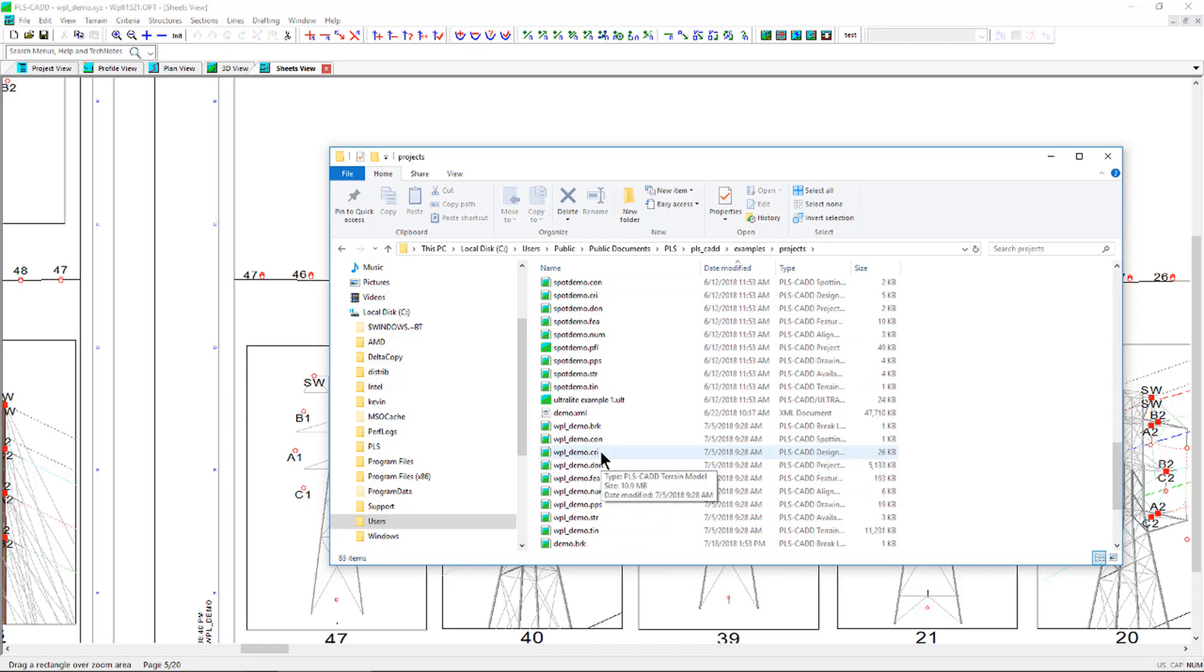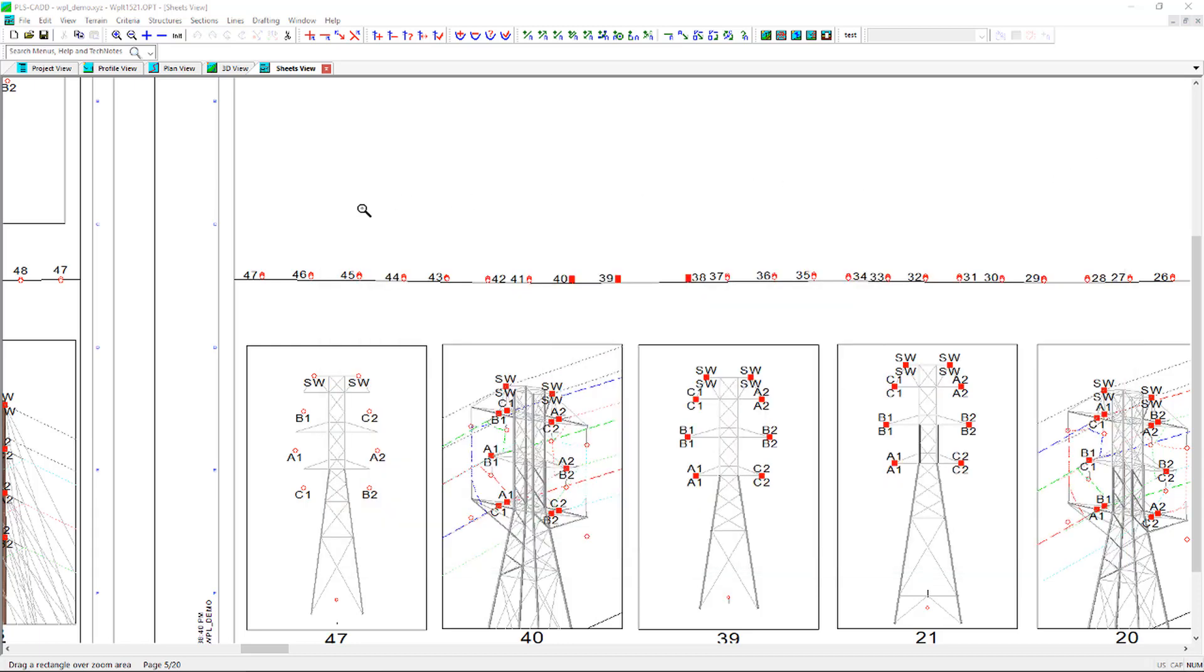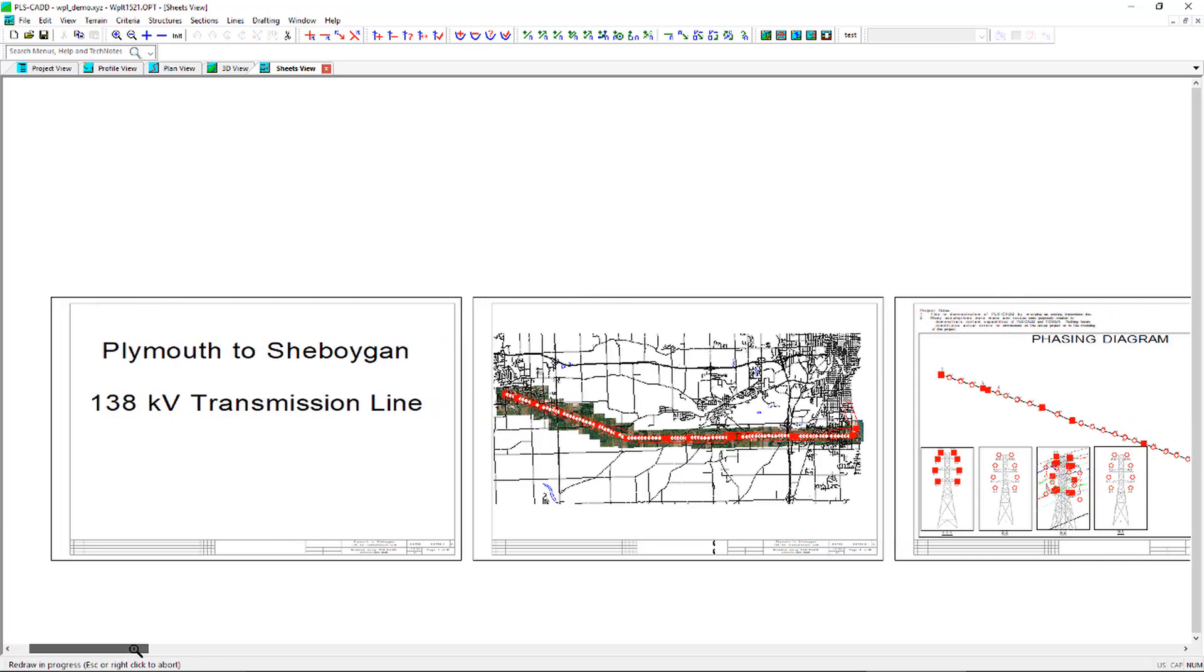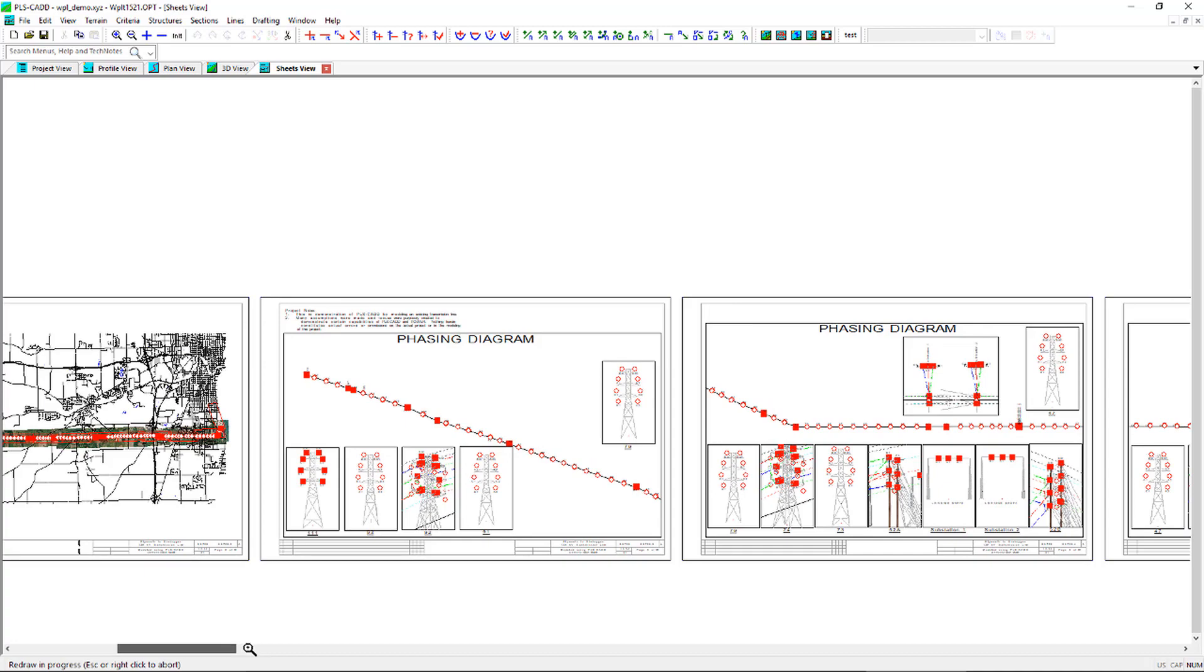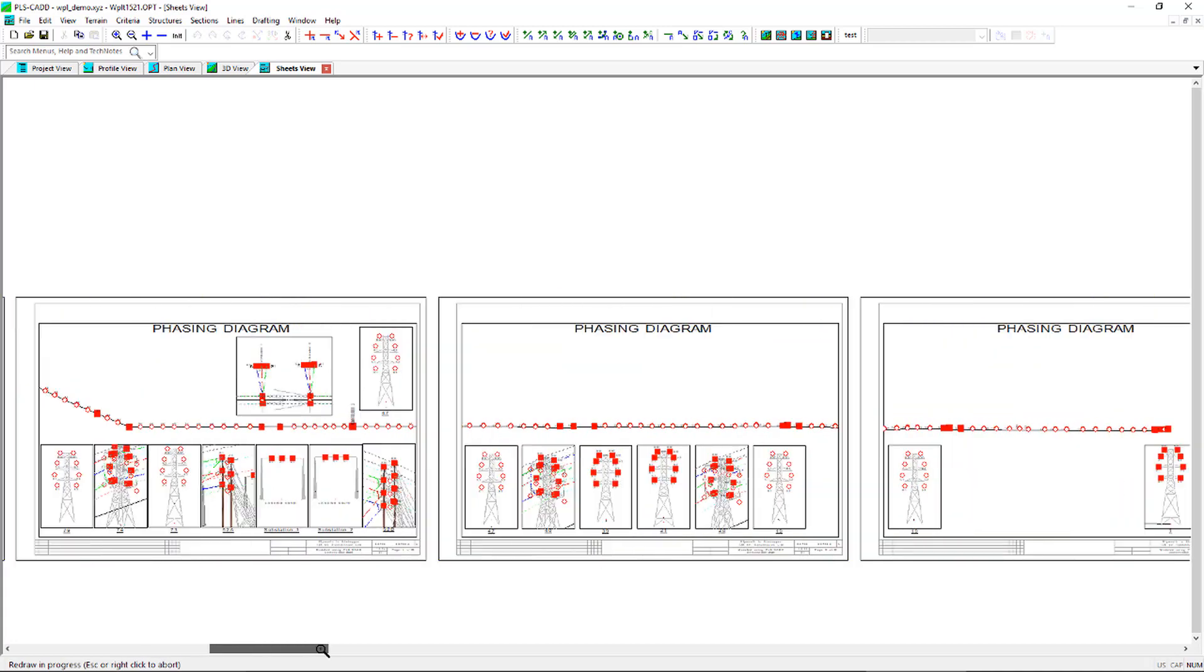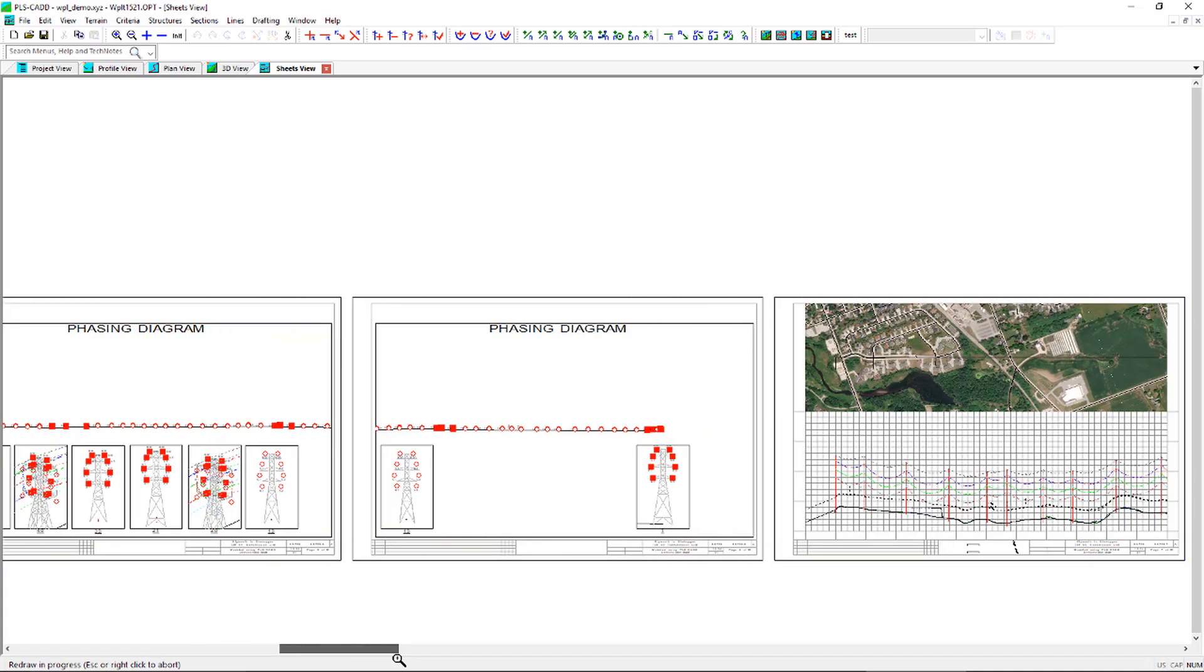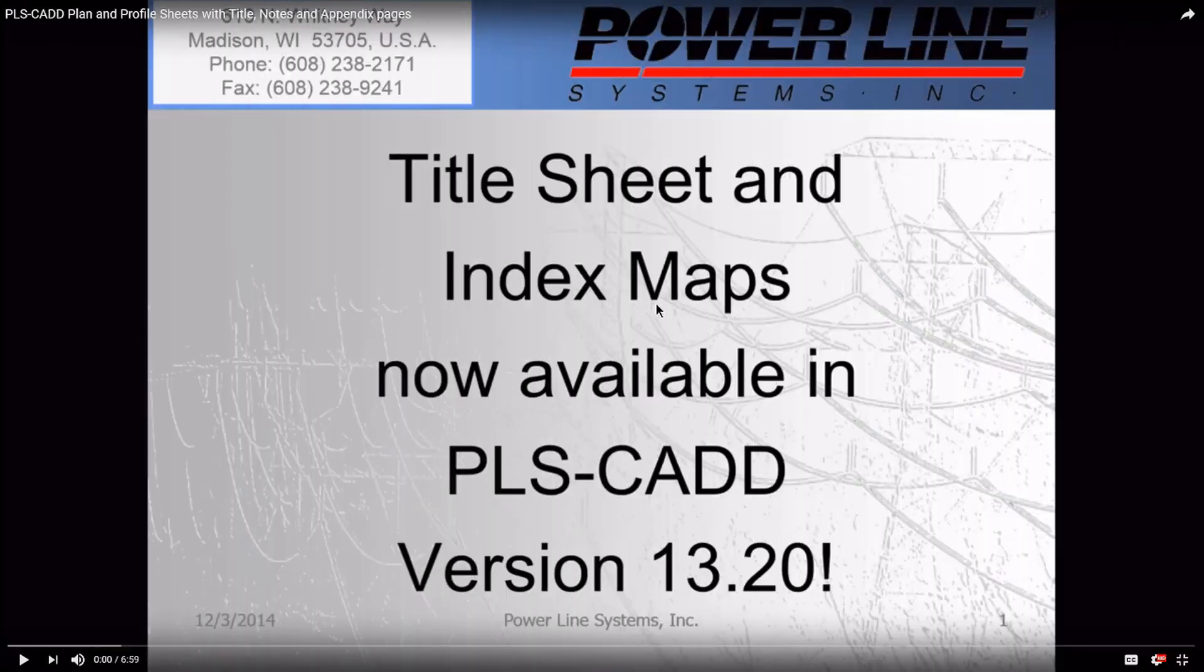It is also the same model shown in other Powerline Systems videos that describe the methodology of setting up drawing sheets and defining the circuit and phase labels. The title sheet, sheet index map, and plan and profile sheets have previously been set up. This process on how to set up these sheets is shown within the PLSCAD plan and profile sheets with title, notes, and appendix pages video located here.